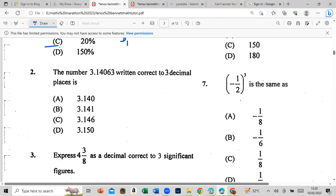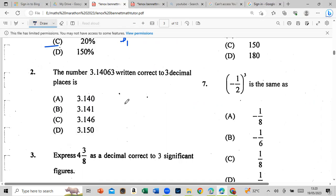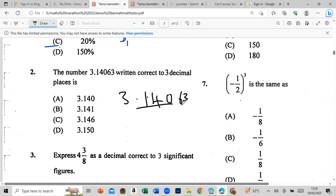The number 3.14063 — round it to three decimal places. First we go to the fourth decimal place: 3.14063. We check the fourth decimal digit; if it's 5 or greater, we add one. So that gives us 3.141.